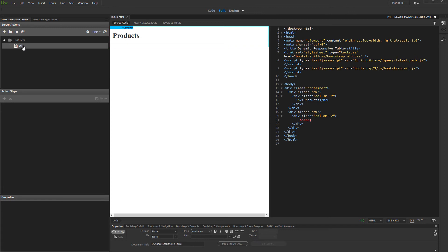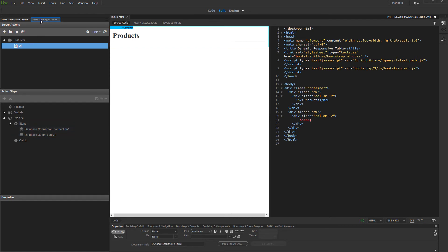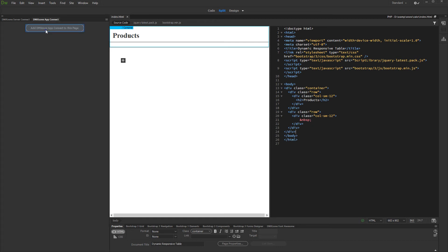We created a server action which contains a database query. We will use this query as a source for our dynamic table. Open the AppConnect panel and add AppConnect to your page.